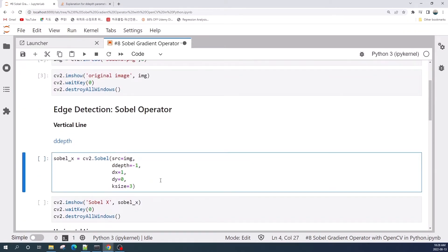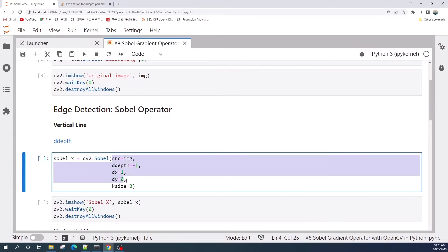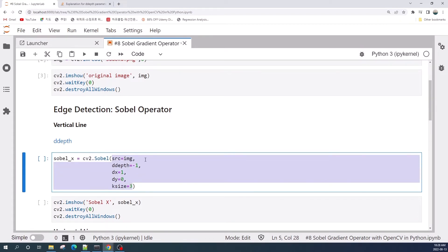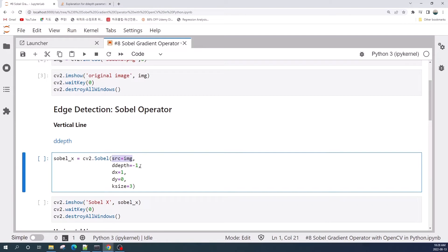Let us try the Sobel operator in the horizontal direction, or x direction. The built-in function from OpenCV is cv2.Sobel. There are four inputs: the first is our original image, the second is ddepth, which determines the data type of the output image. I type negative one, meaning the output image will have the same data type as the input image.